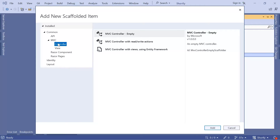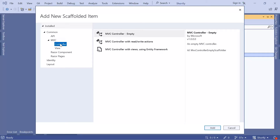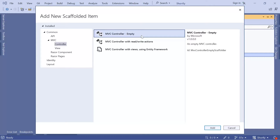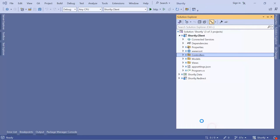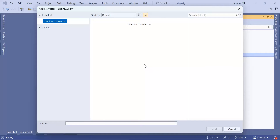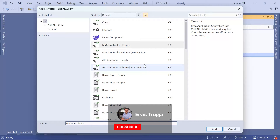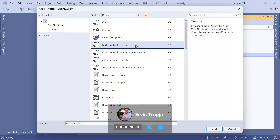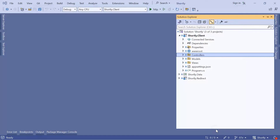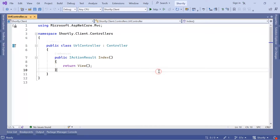From the options on the left, make sure you select MVC and then Controller. On the right, select MVC Controller Empty because I want to create the controller from scratch. Click Add and you get a prompt where you need to define the controller name — I'm going to name this the URL Controller. Make sure MVC Controller Empty is selected and click the Add button.